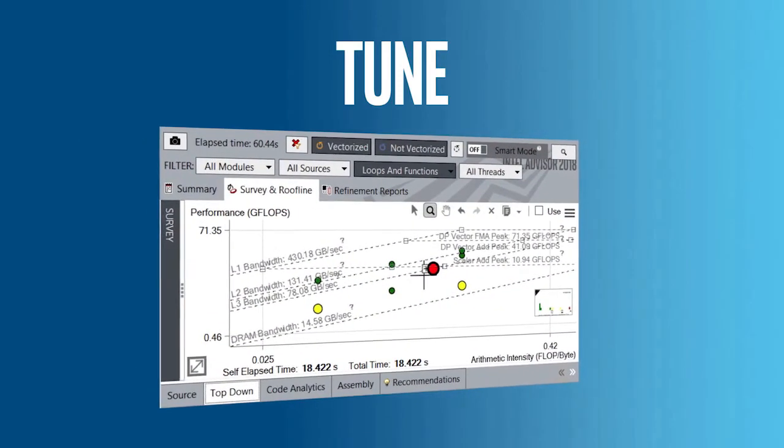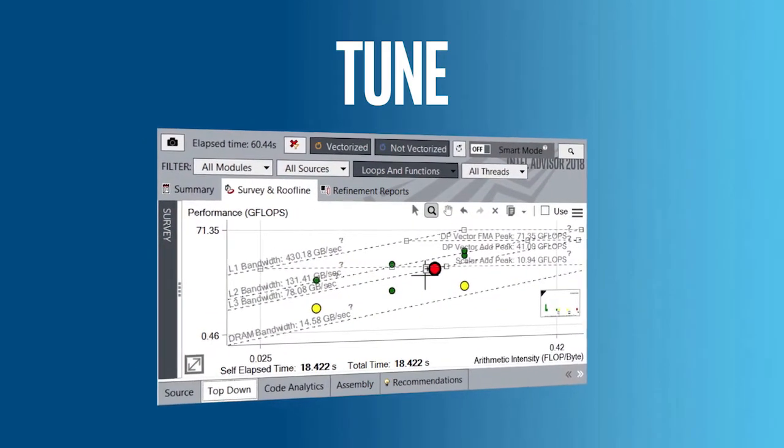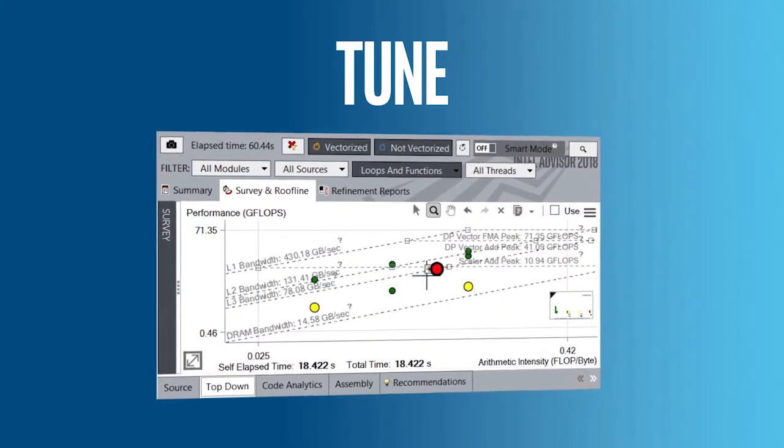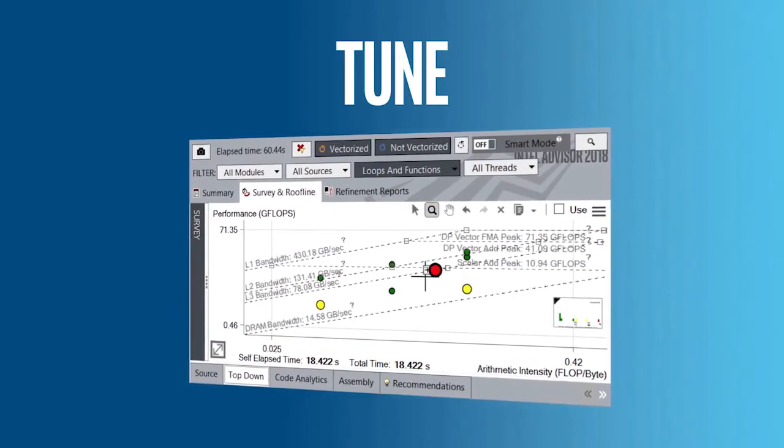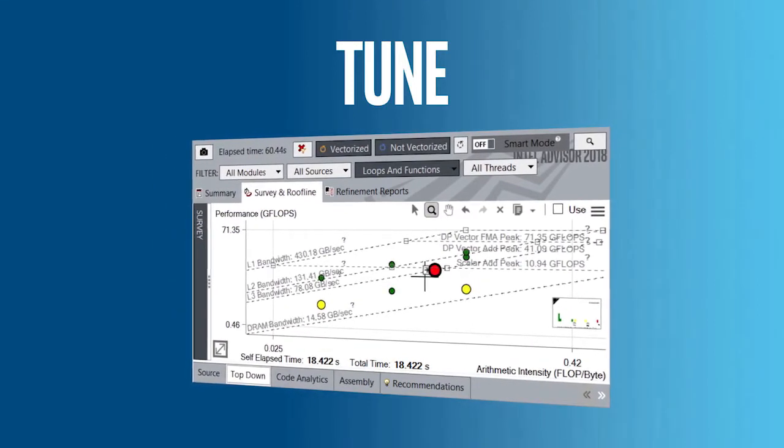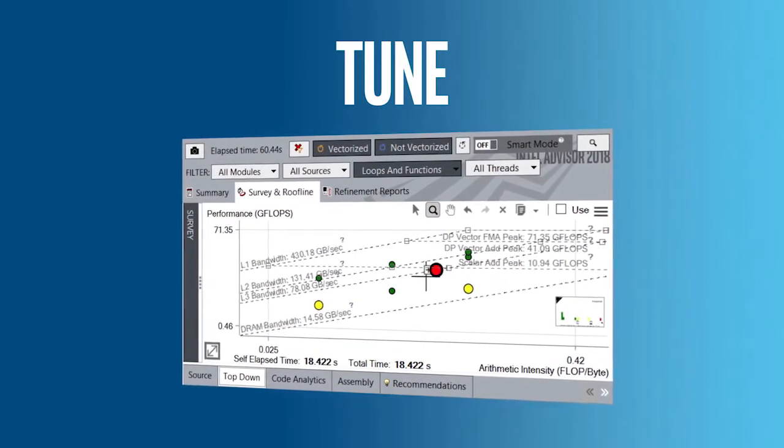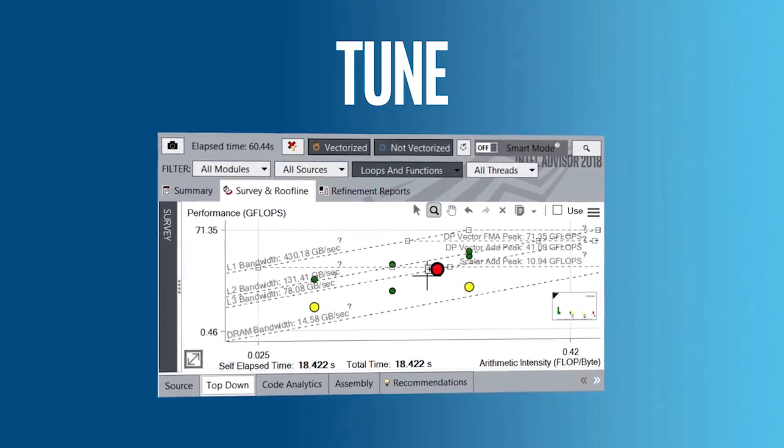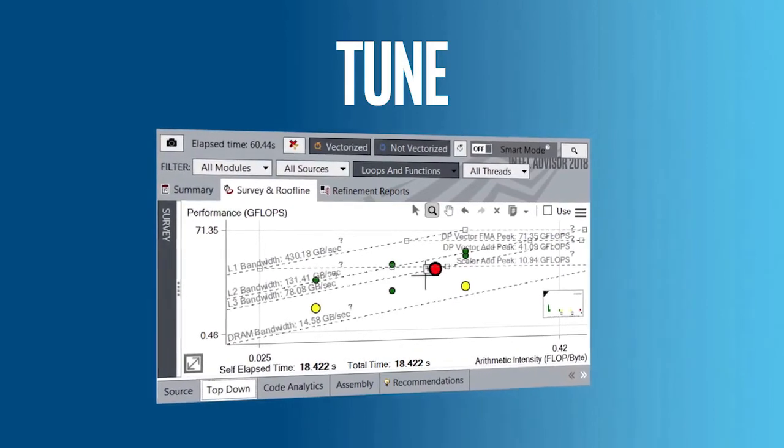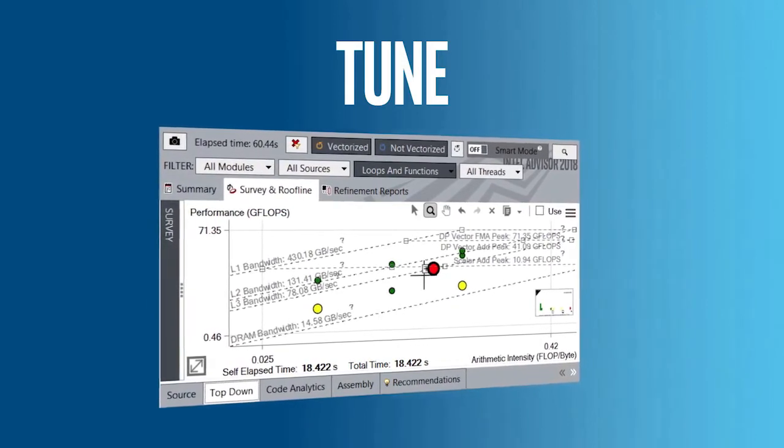Find your bottlenecks and constraints, then get tips to fix them. A roofline analysis feature finds the best loops for improvement, so you can focus on the areas with the biggest performance payoff.